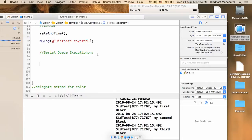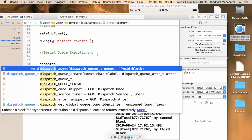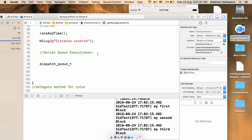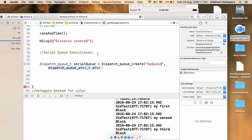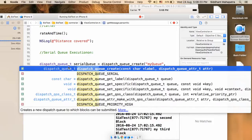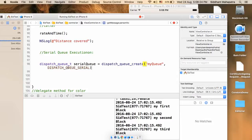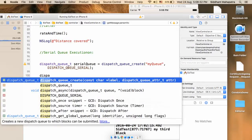Let me create a queue. You might remember last time we used dispatch_queue_create. So let it be called serial queue. I call dispatch_queue_create and the name will be 'my queue', and this one will be a dispatch_queue_serial. Now we've created the serial queue.